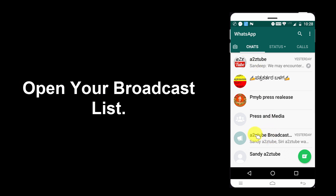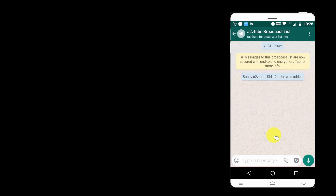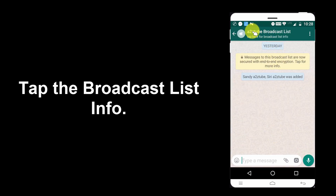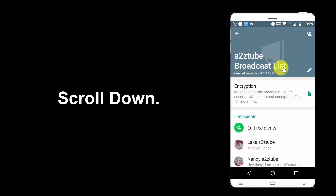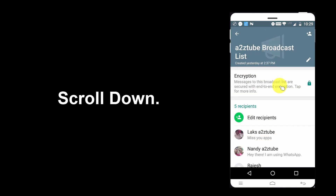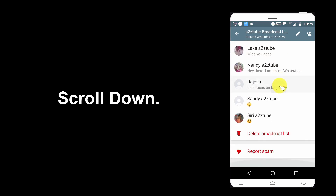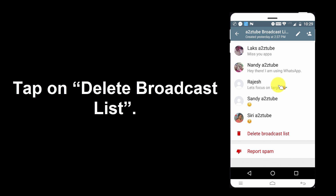Open your broadcast list. Tap the broadcast list's info. Scroll down. Tap on delete broadcast list.